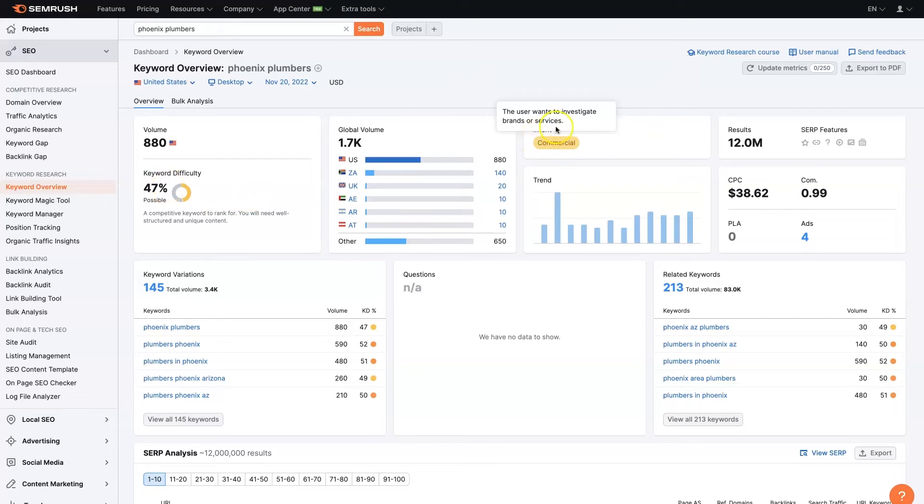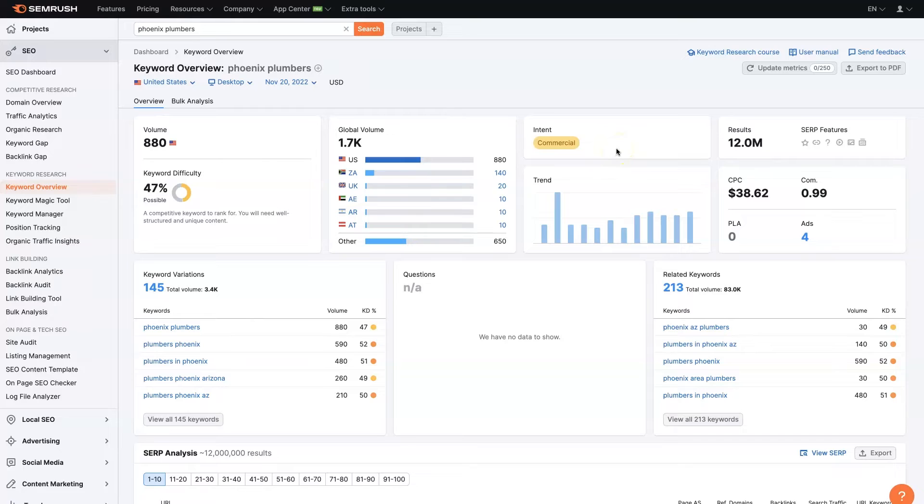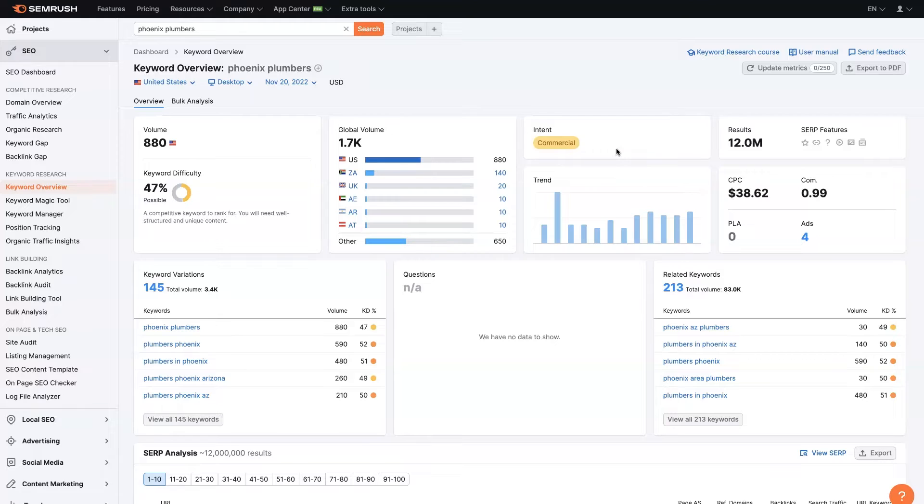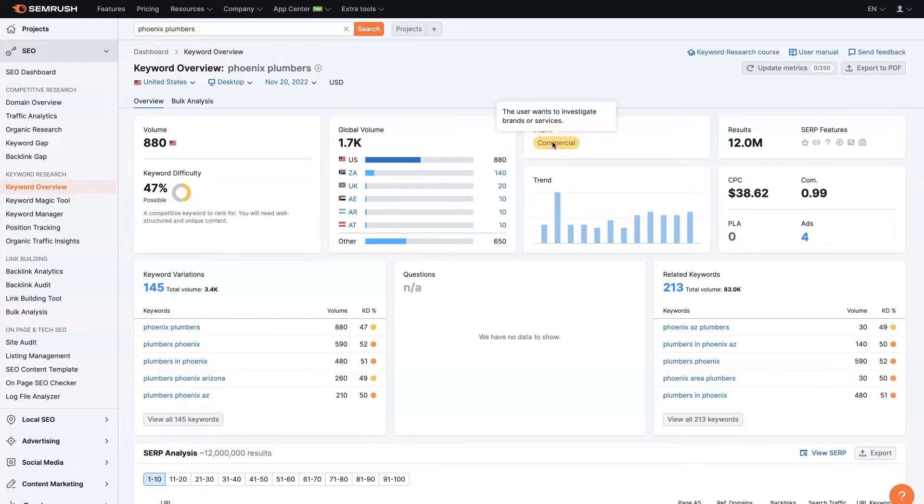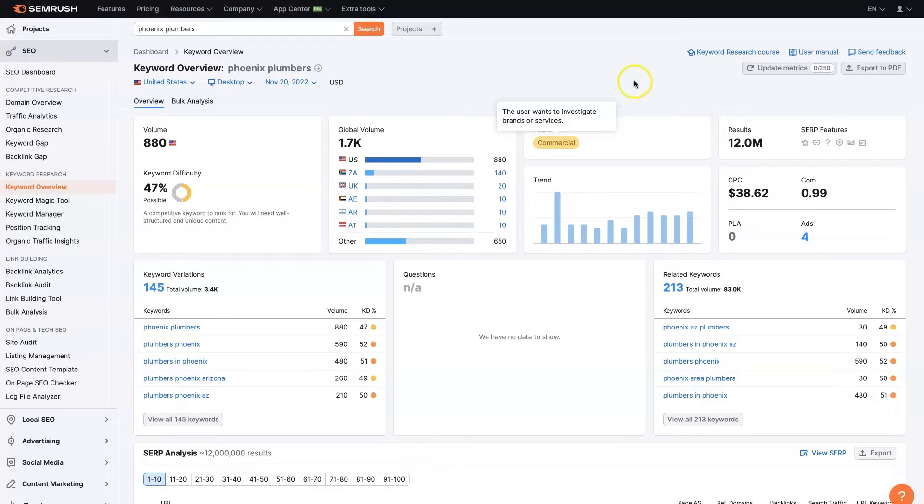It's also going to give us the intent. So this is important. When you're doing keyword research, you really want to find out what the person's trying to accomplish when they're doing this search. If someone's searching for Phoenix Plumbers, they're looking for a brand or service, right? And so if you can put your brand or service in front of them right at that moment, there's a high chance that they're going to want to work with you.